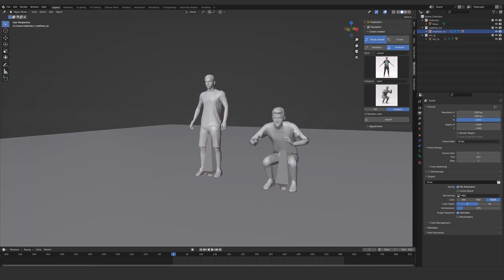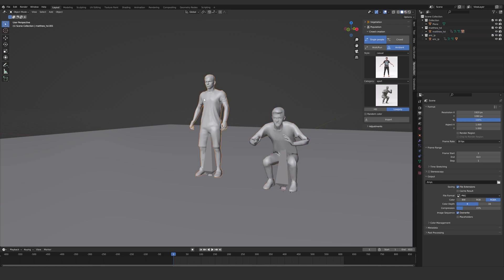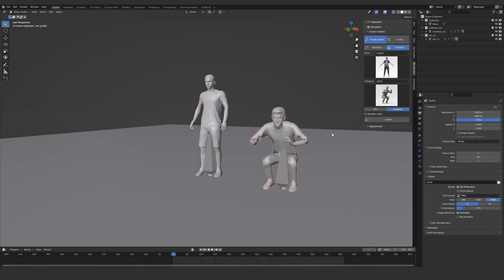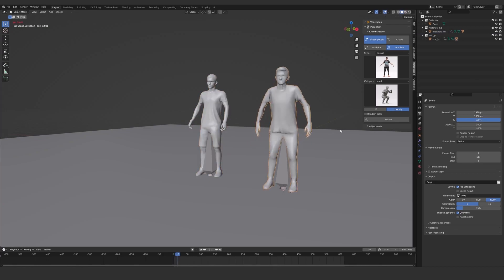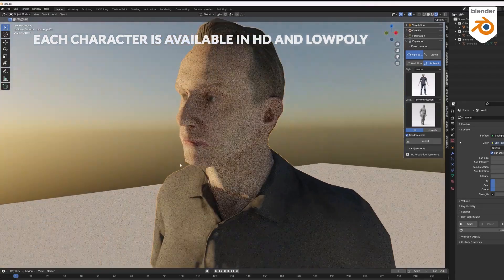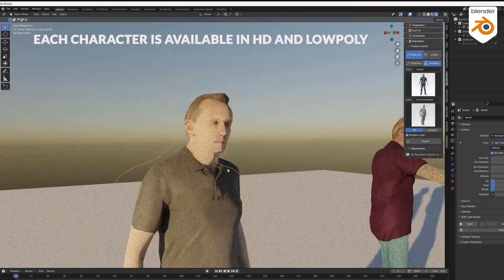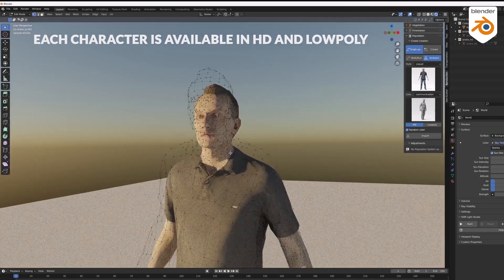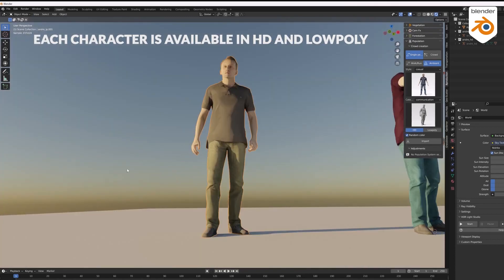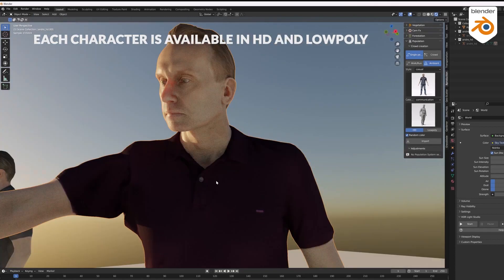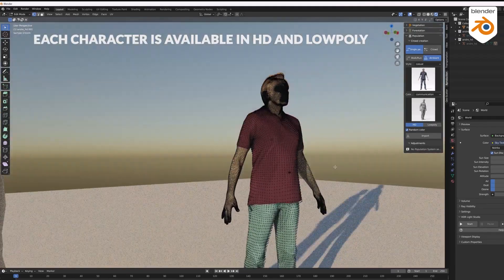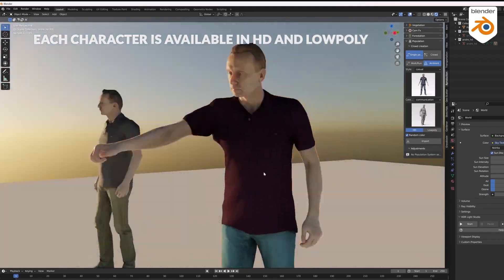This is important because some might not have enough processing power to handle big scenes with environments, trees, people, vehicles, and so on — it will reduce the pressure on your machine. On the other hand, if you are looking for something that looks realistic for close-up shots, this is possible as well with the high-definition models.